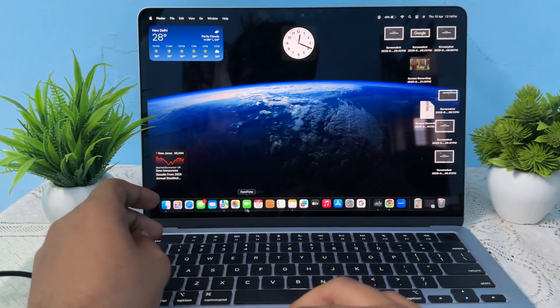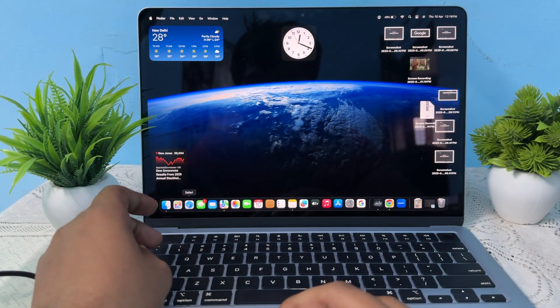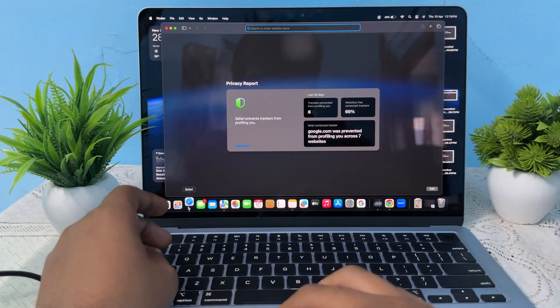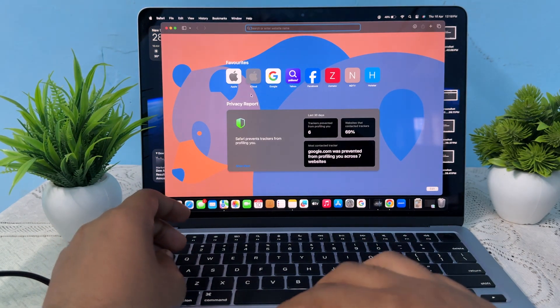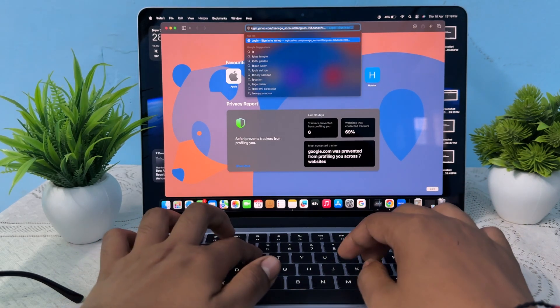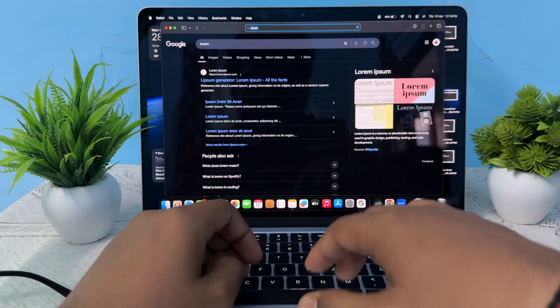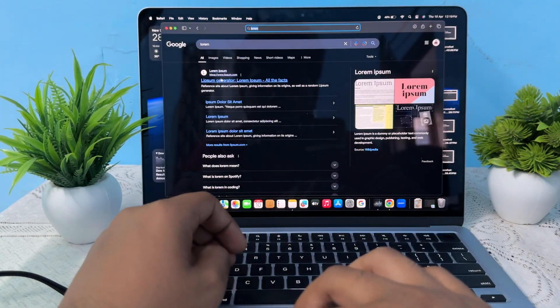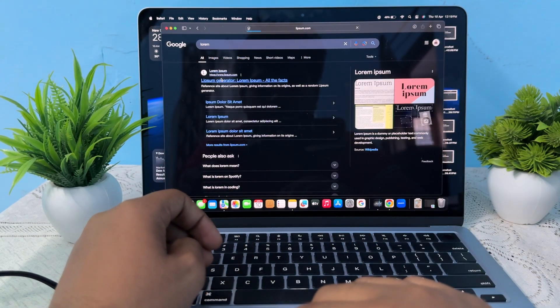Simply open any browser and I am searching for L-O-R-E-M, just go here.